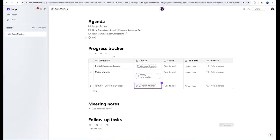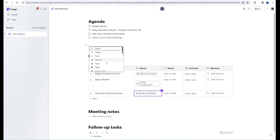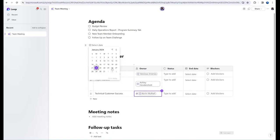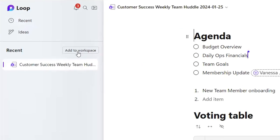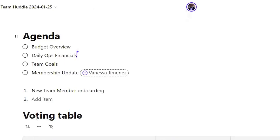Here is the Loop interface where I can continue to add, share, collaborate, and even add it to a workspace in the Loop dashboard.